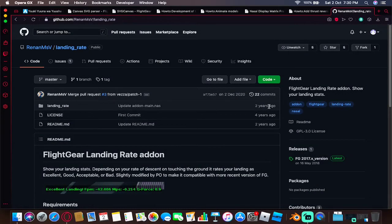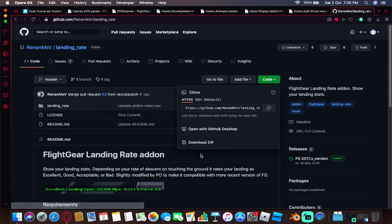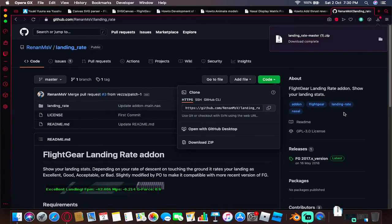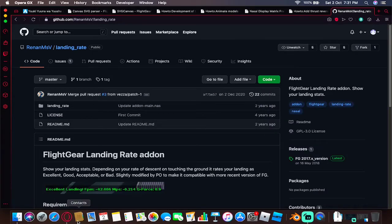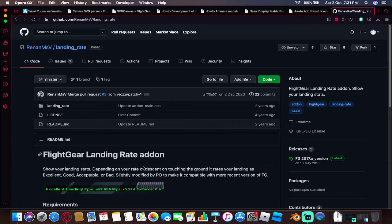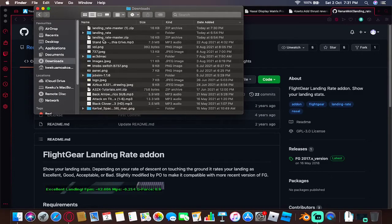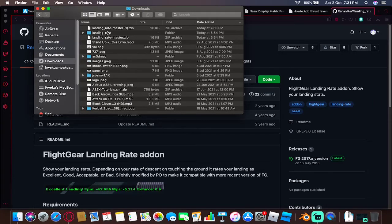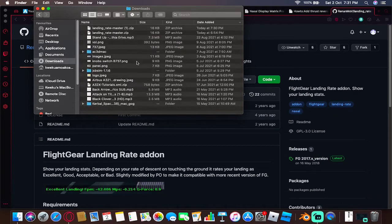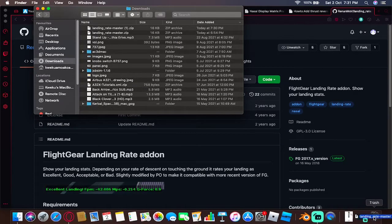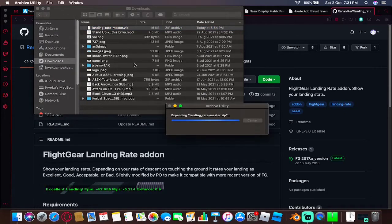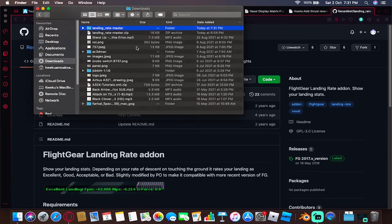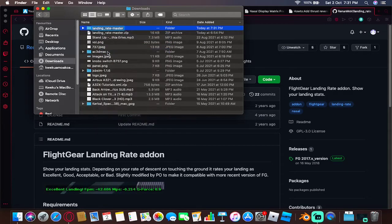First, what you want to do is go ahead and download this add-on. Choose the download zip. Once it's done downloading, you want to go ahead and extract it. Once you double-click on this, it should give you this folder. Let me demonstrate again - go ahead and delete this one.